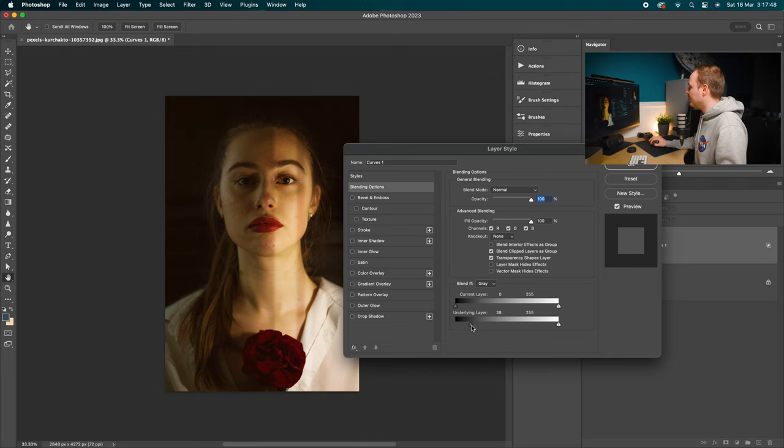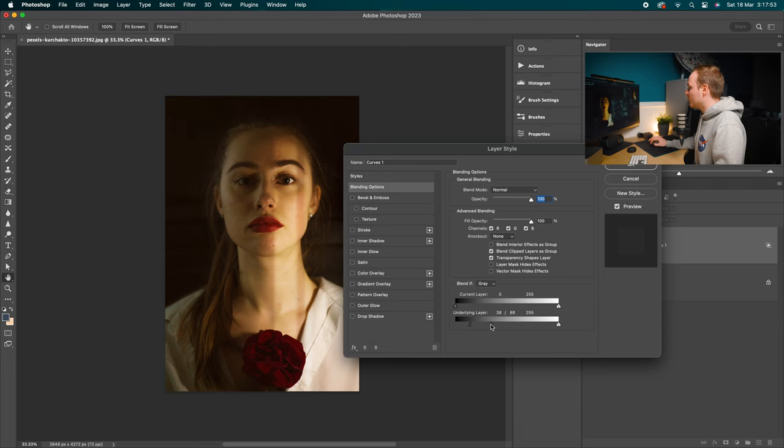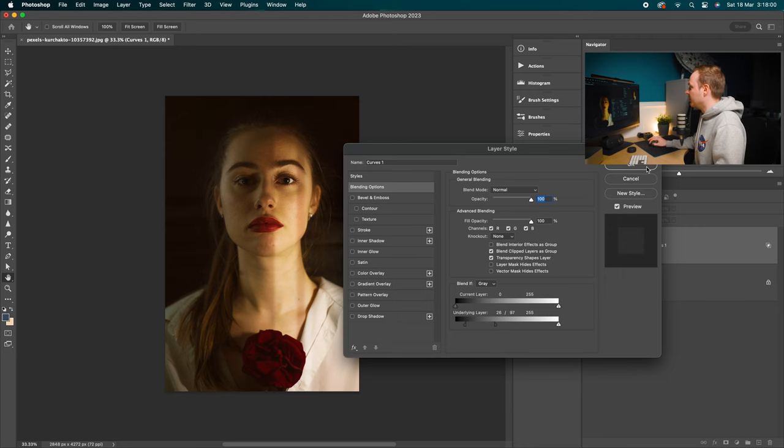And to make it a bit more graduated, a bit more natural, hold Alt or Option on your keyboard and go ahead and split that icon in two. And as you can see, we're creating a bit more of a graduated effect. And then all you need to do is move them around until you are happy with the result. So I'm going to go for something like so.